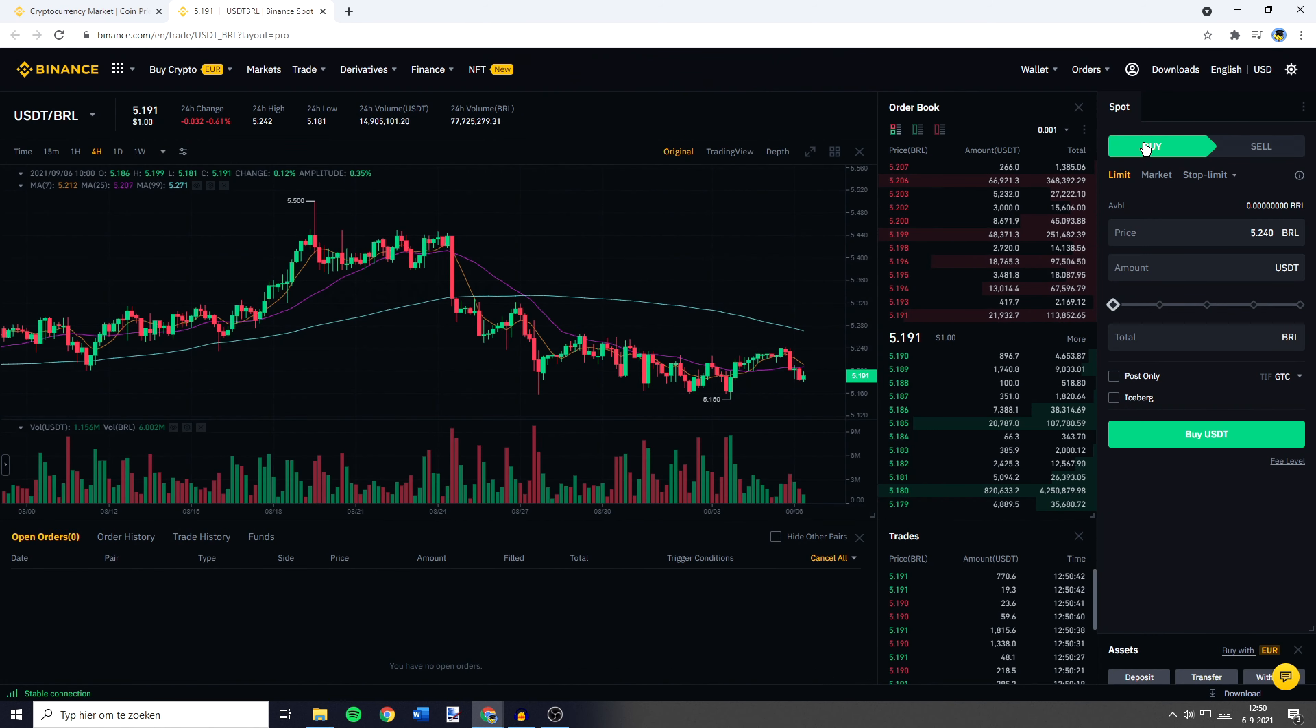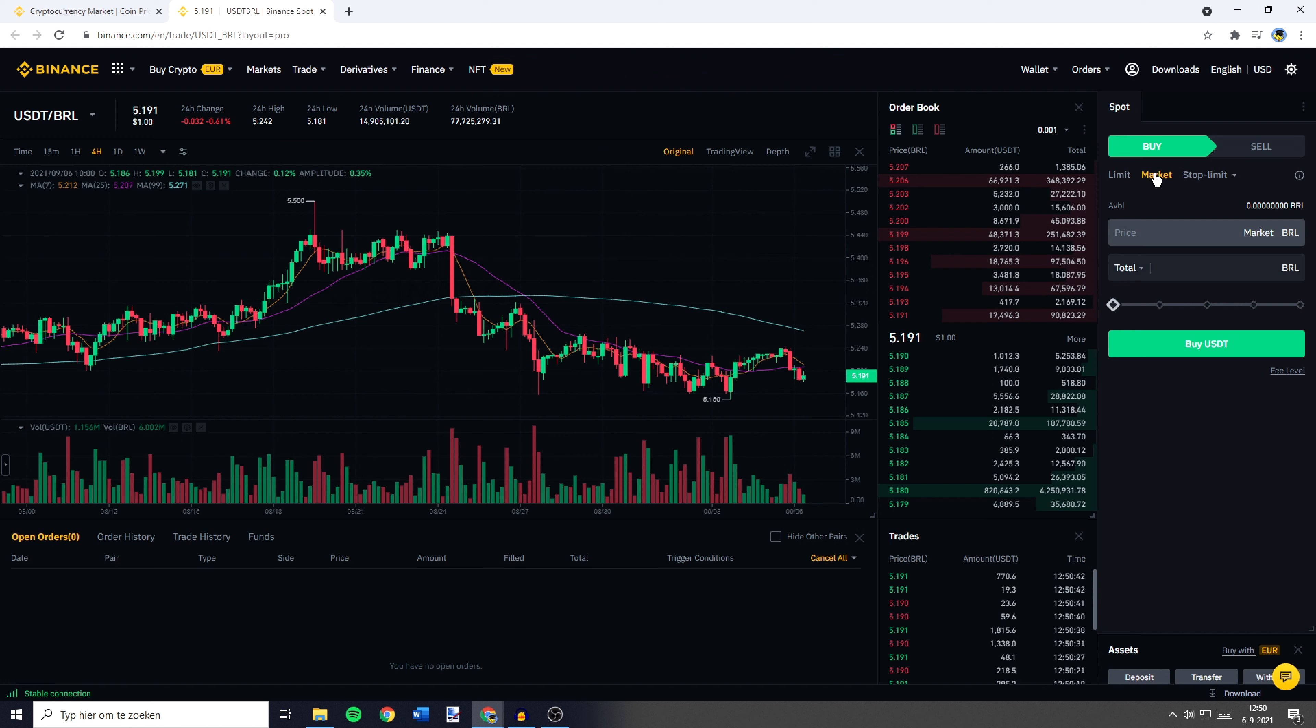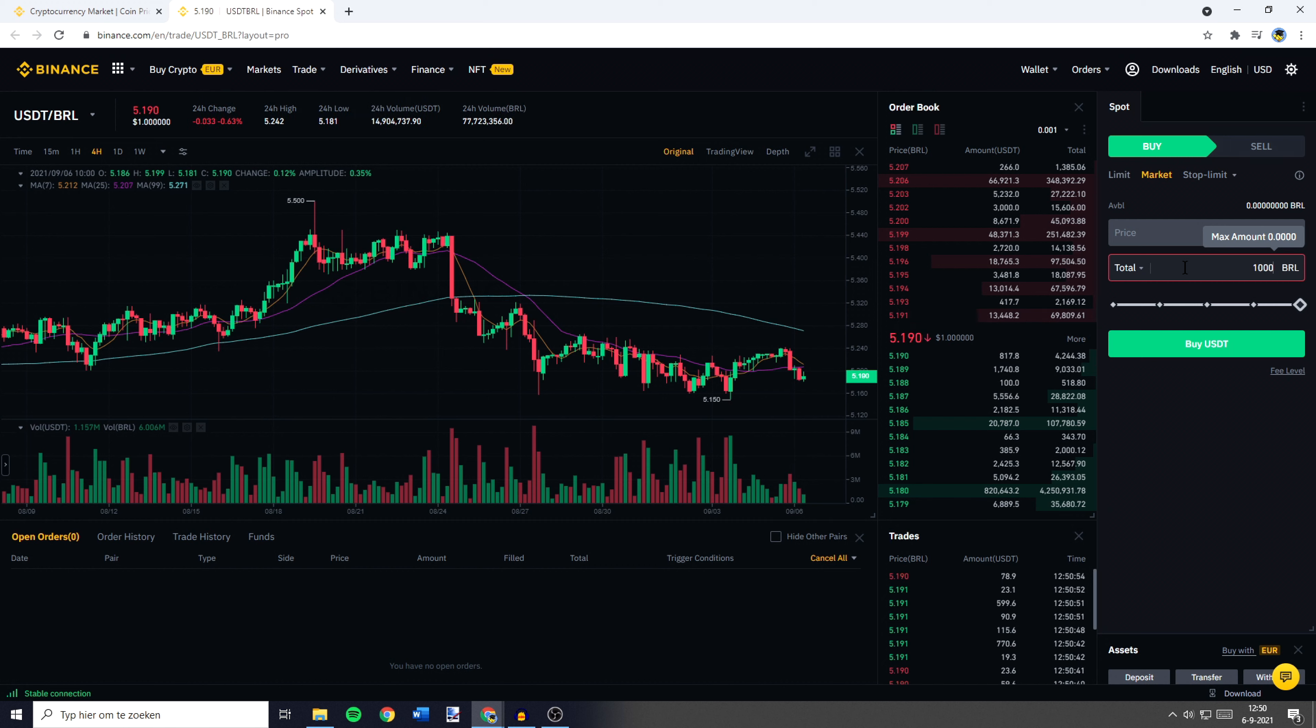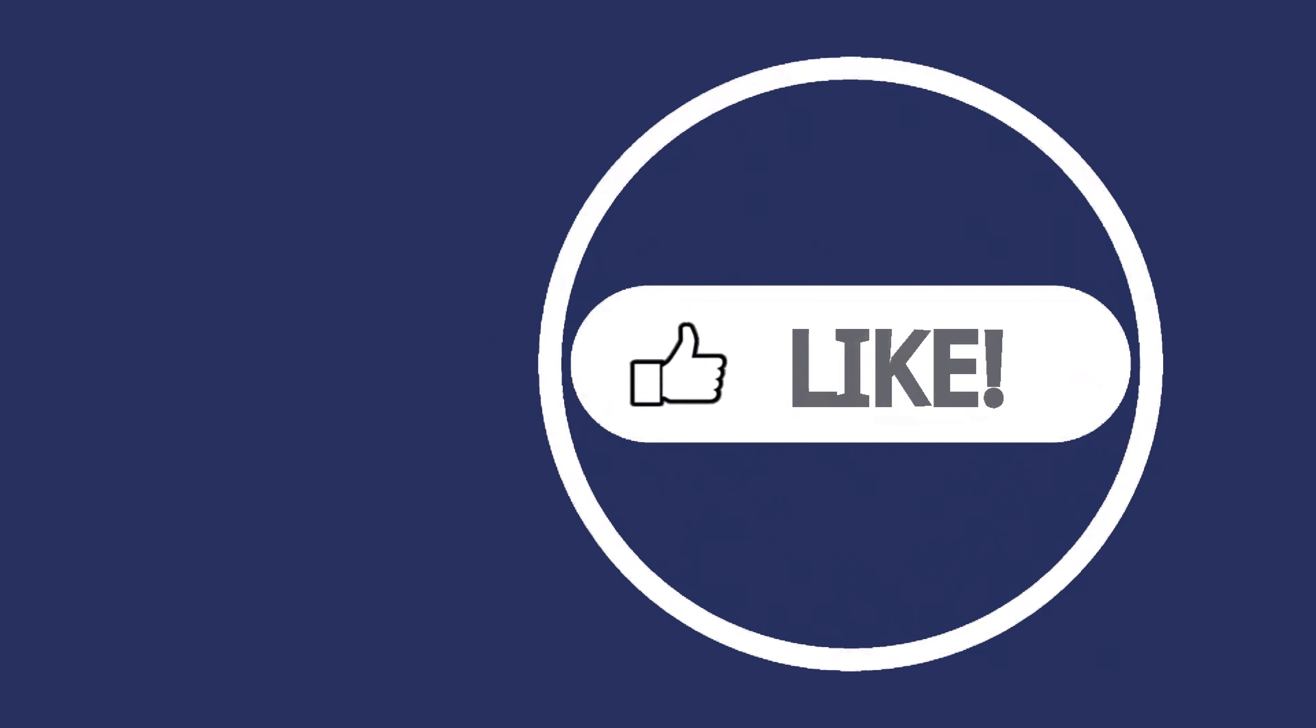You'll then need to go over to buy and click on market. Now all that's left to do is to fill in the amount of Brazilian Real or BRL you want to swap, trade, or convert into USDT, and once you've filled in the amount you can click on buy USDT.